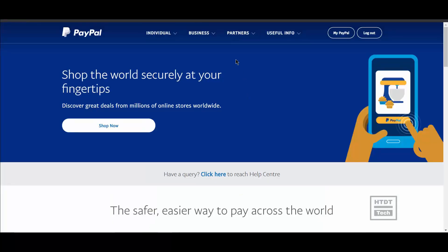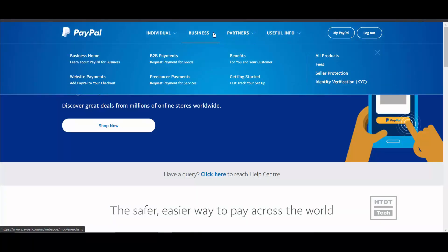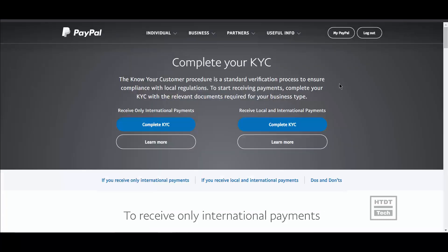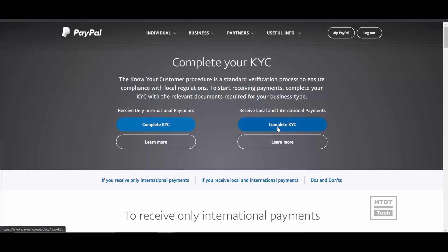Click on the offer, then go to business, and click on the identity verification link. There are two options to complete KYC: the first option enables you to receive only international payments, and the second option enables you to do both local and international payments. For this video, we are going to complete KYC using the second option.